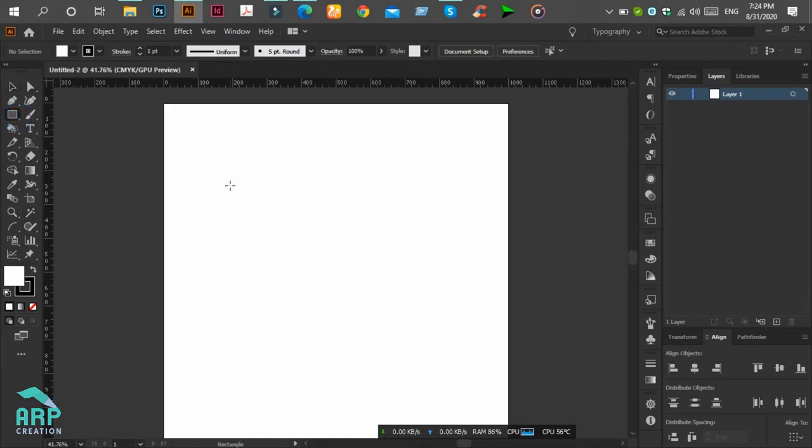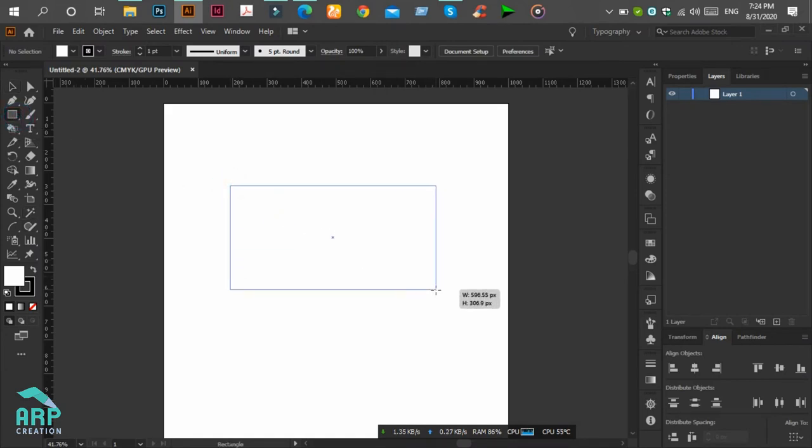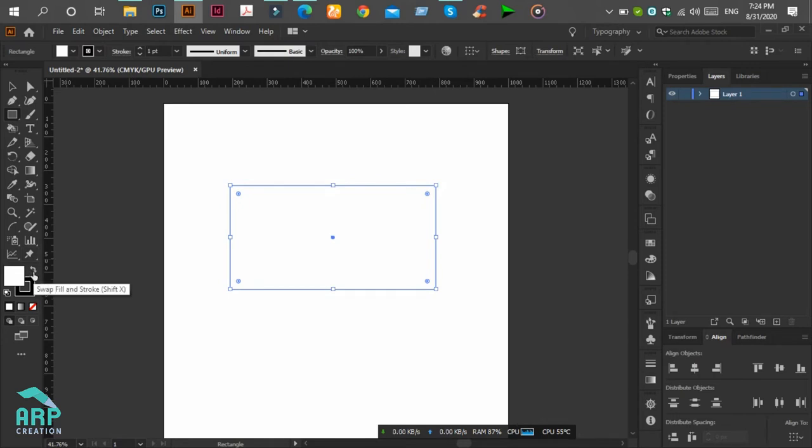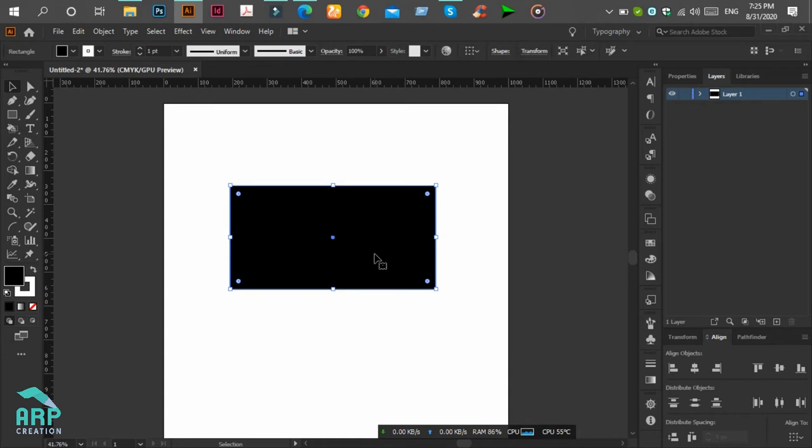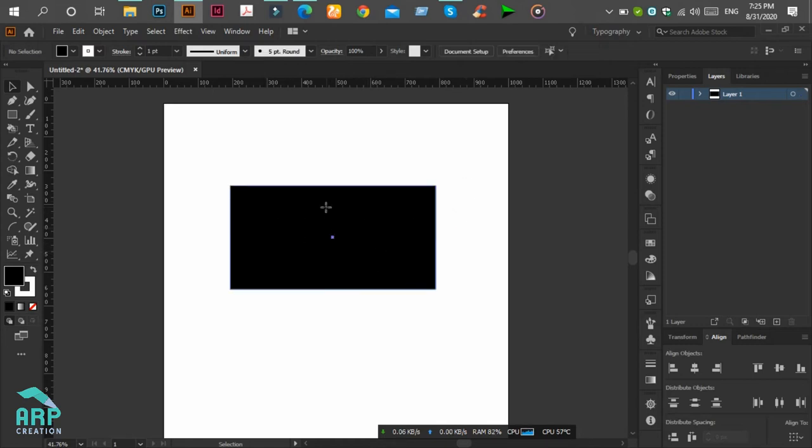With the rectangle tool, I'll create a rectangular shape. Now we will try to move it from the left side to the right side using keyboard arrow keys. We see it is not working.